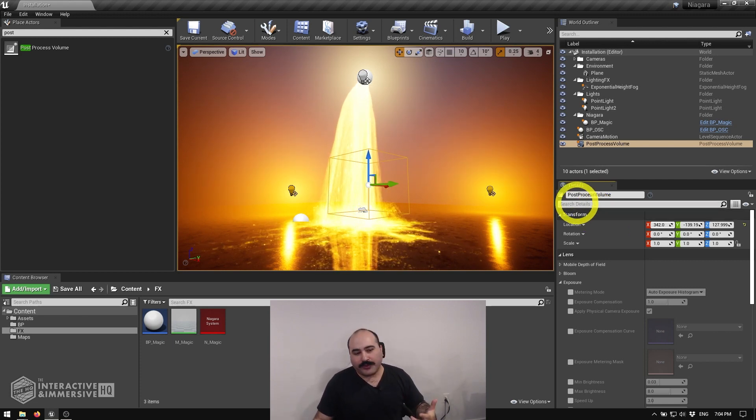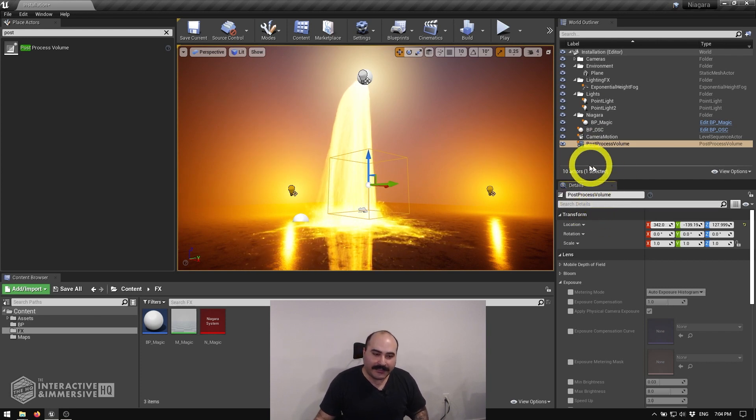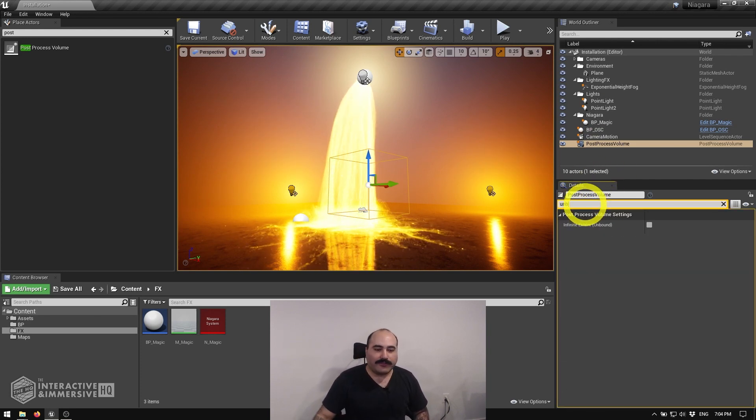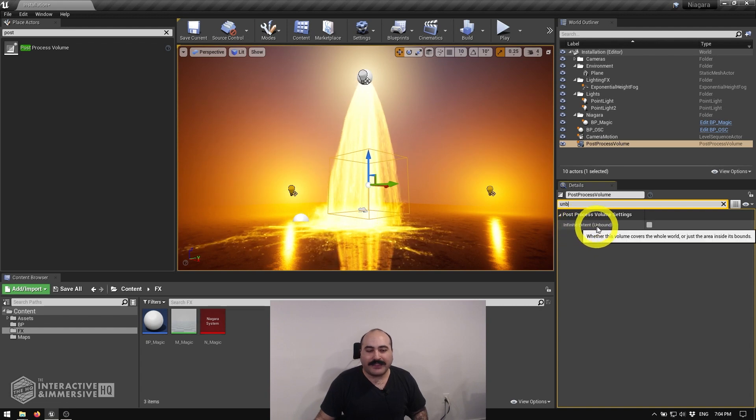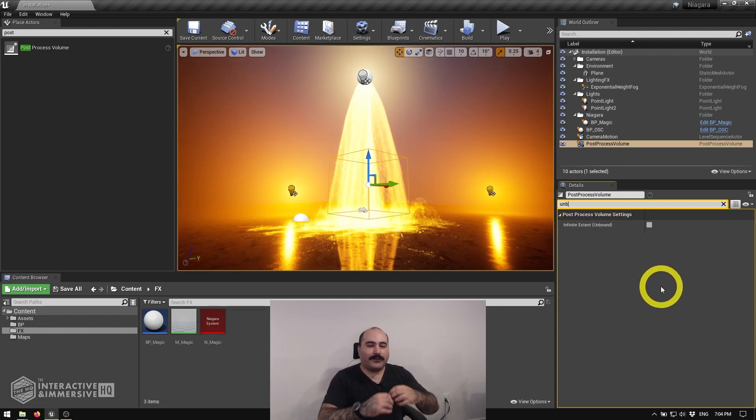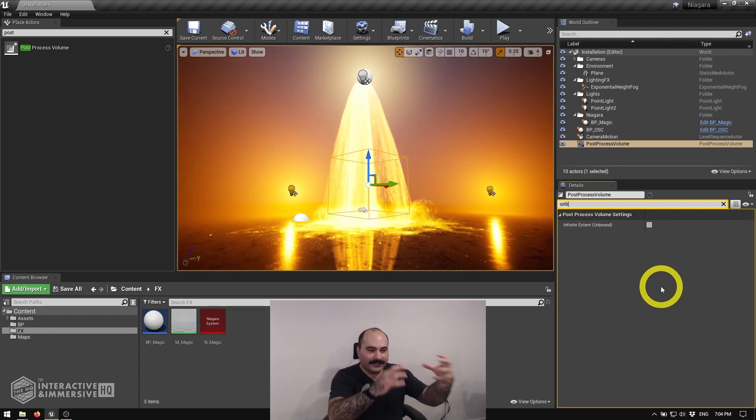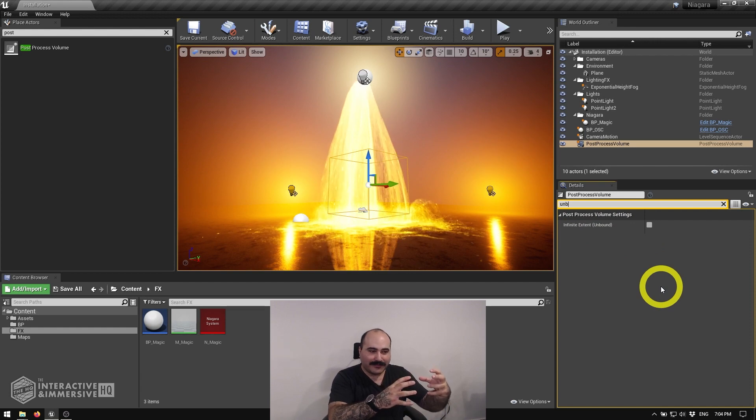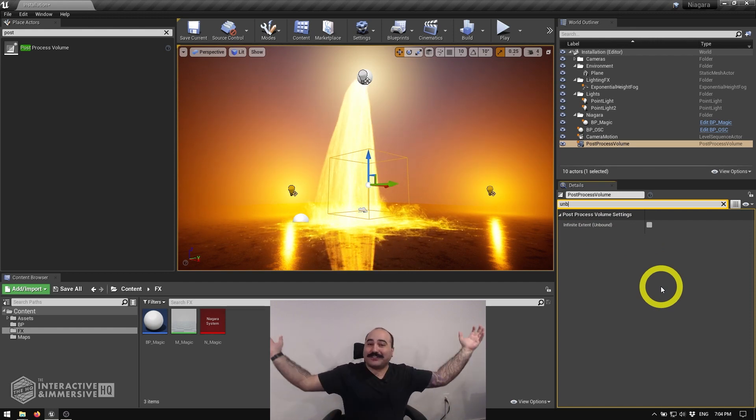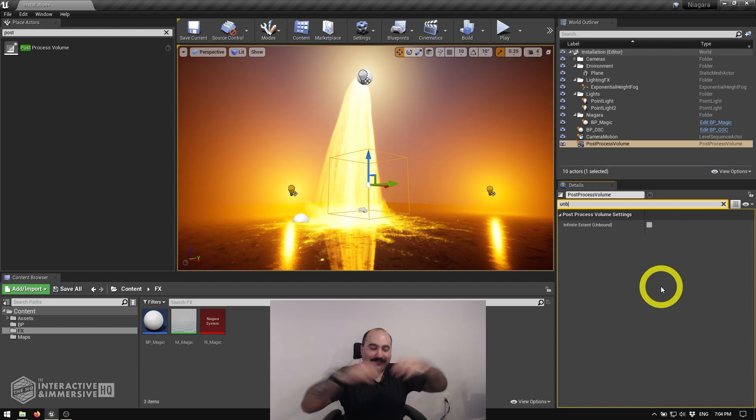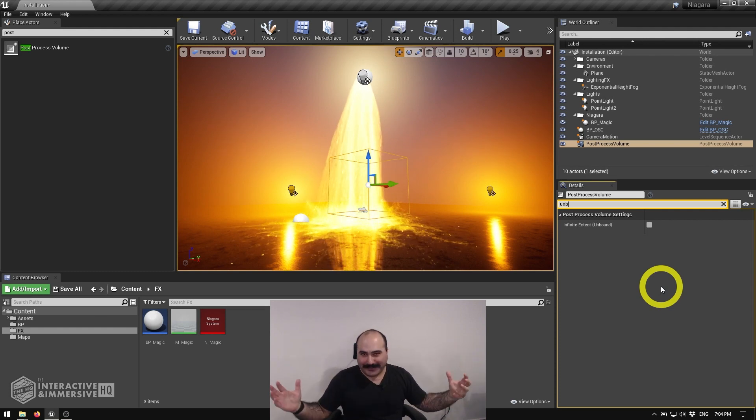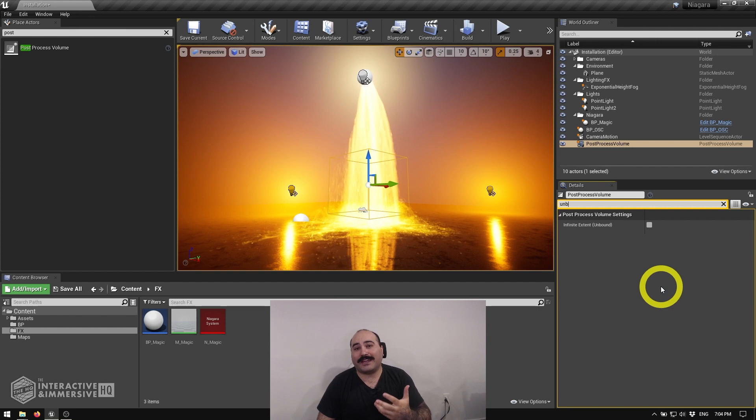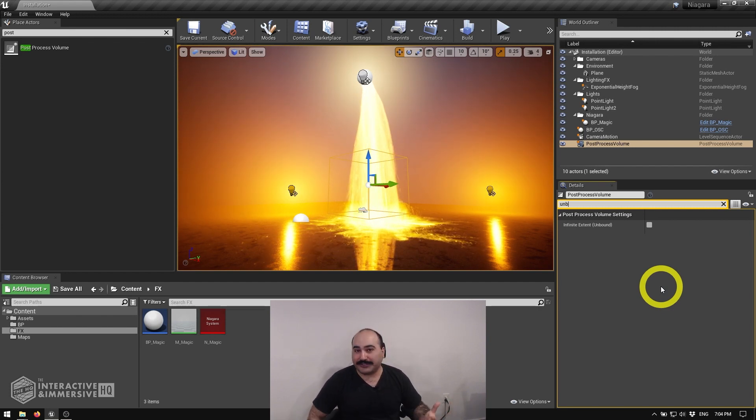For a lot of those folks, I recommend in the details panel of the post-process volume, we can look for something called Infinite Extend Unbound, and what that essentially does is it takes this volume and basically makes the edges of it stretch out to infinity. That means every camera in the scene is going to be affected by these, and it just makes it a lot easier to manage, especially if you are going to have maybe a dynamic camera in the scene for virtual production type of things.